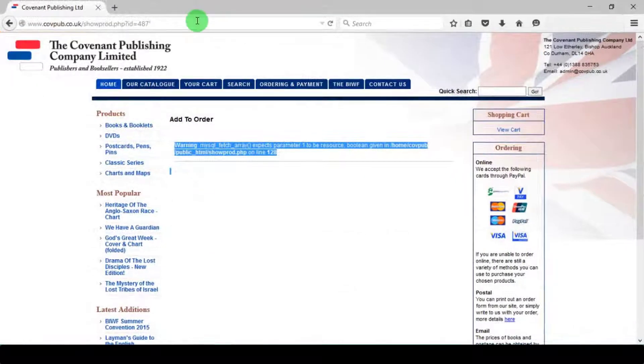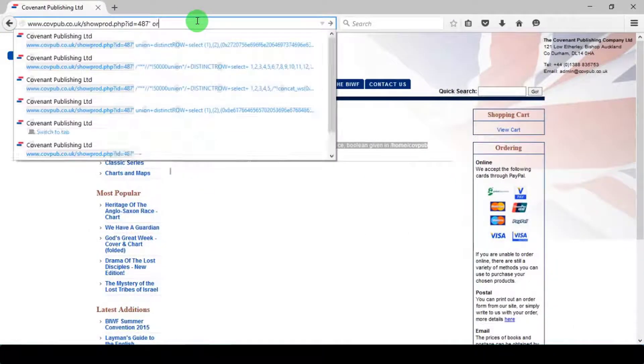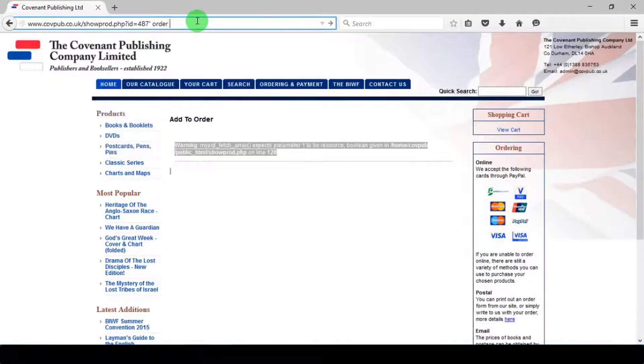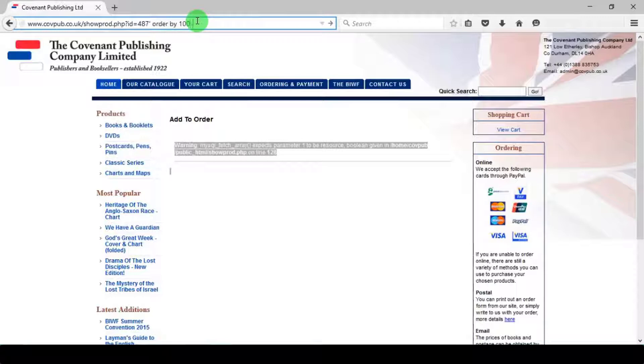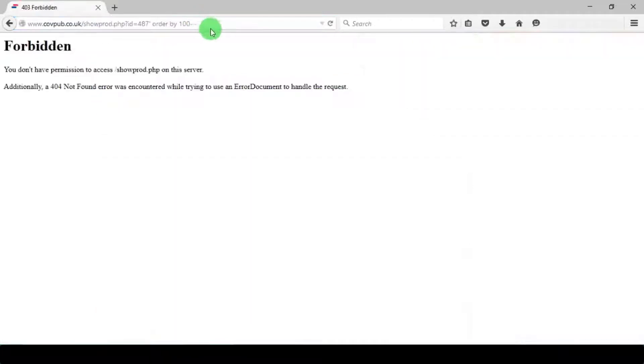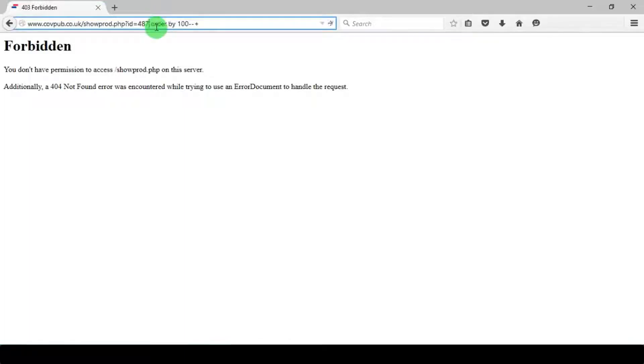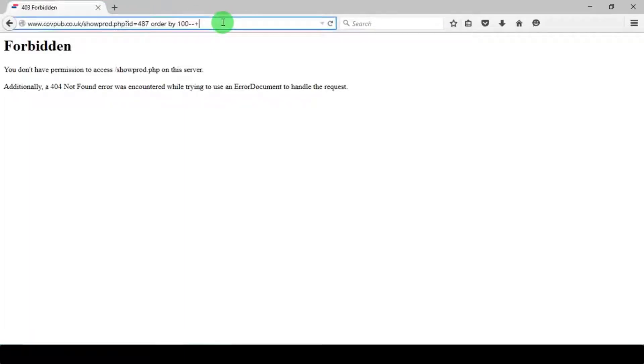Now let's find the total number of columns by adding 'order by 100' dash dash plus after the single quote. Double dash are used to comment out the query. Oops, it shows an error. This is not a SQL error; instead it shows that query input is forbidden. Now we need to use cookie-based injection.